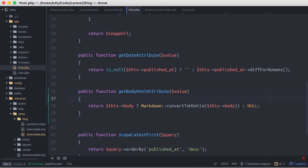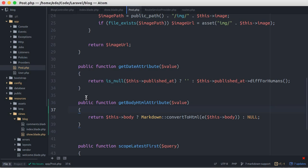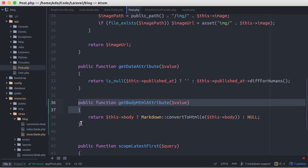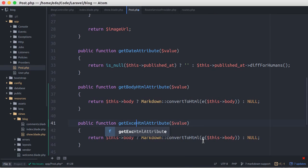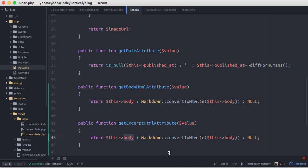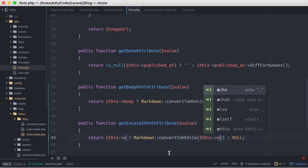And I think we also need to do the same way to the post excerpt. Just duplicate the method and change it to get excerpt HTML attribute. Then we change this to excerpt.